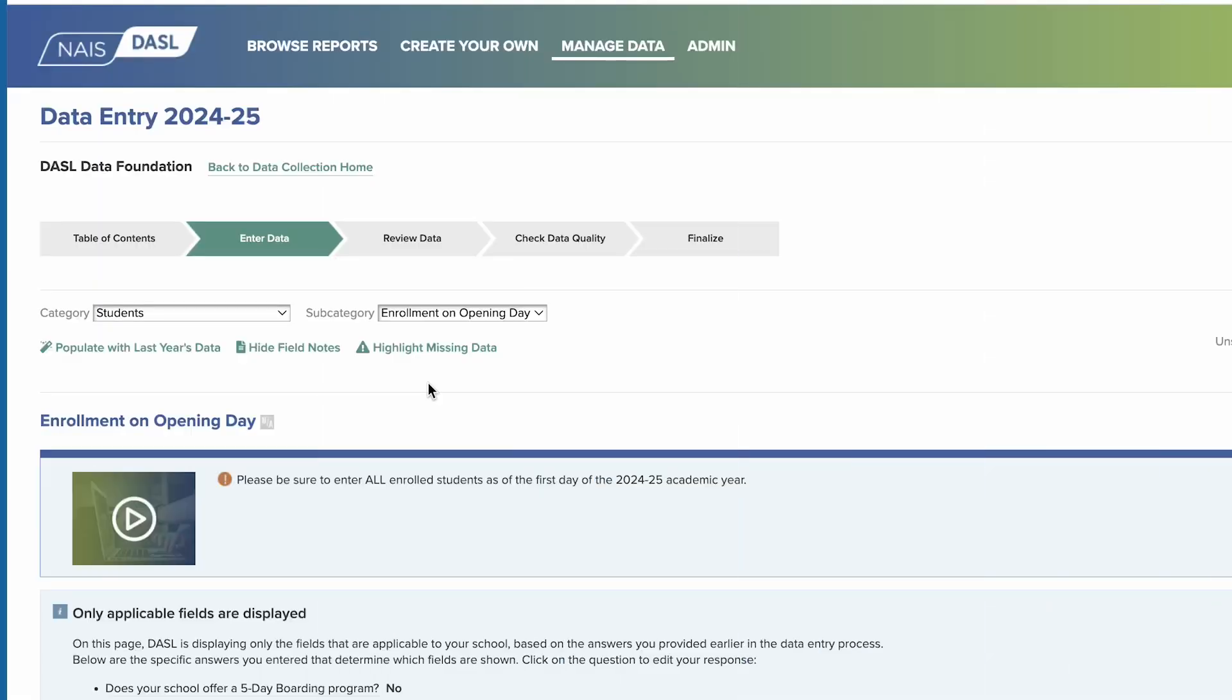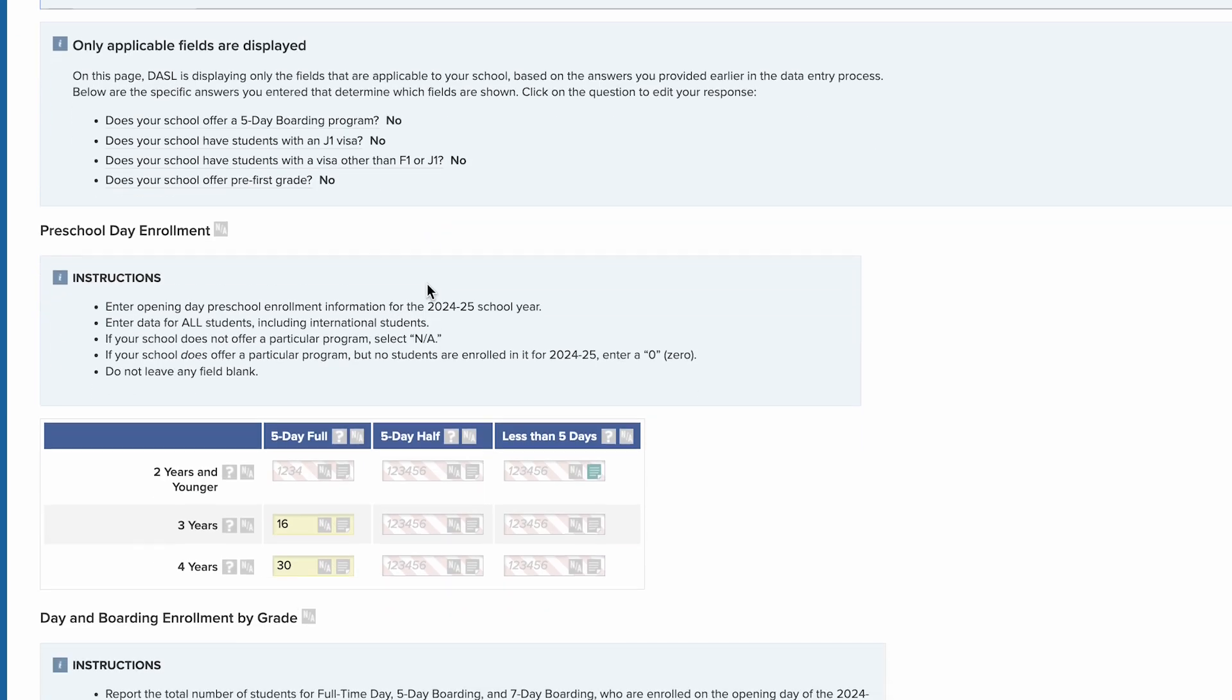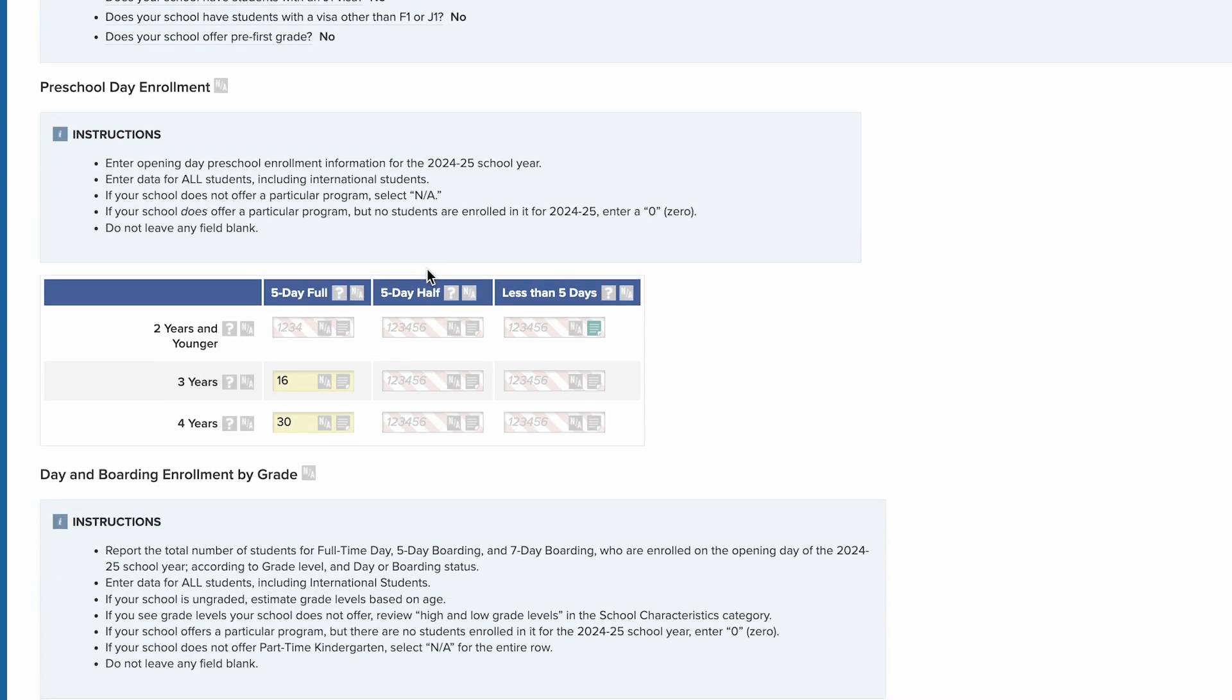As you enter more data, it can become difficult to find the fields that need to be filled in. Click highlight missing data at the top of the page to find those fields. The system will highlight with pink stripes any fields on the page that are missing data, making it easy to find them and fill them in.